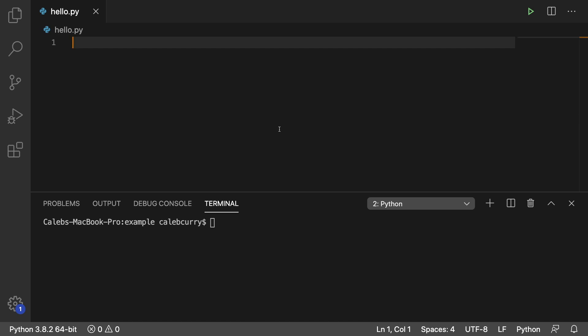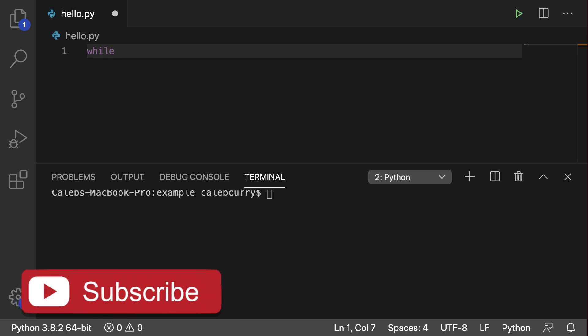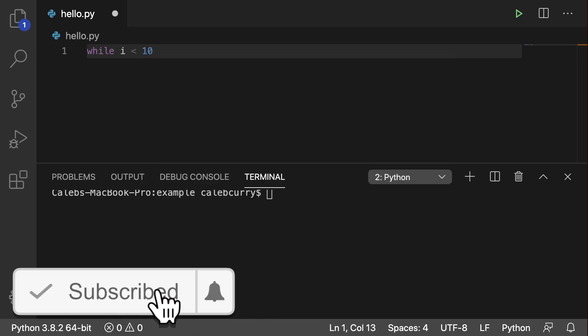Hey everyone, in this video I want to talk about a brand new loop for you guys, and that is the while loop. It's going to look something like this: you say while and then you put some condition here. For example, we can say i less than 10.